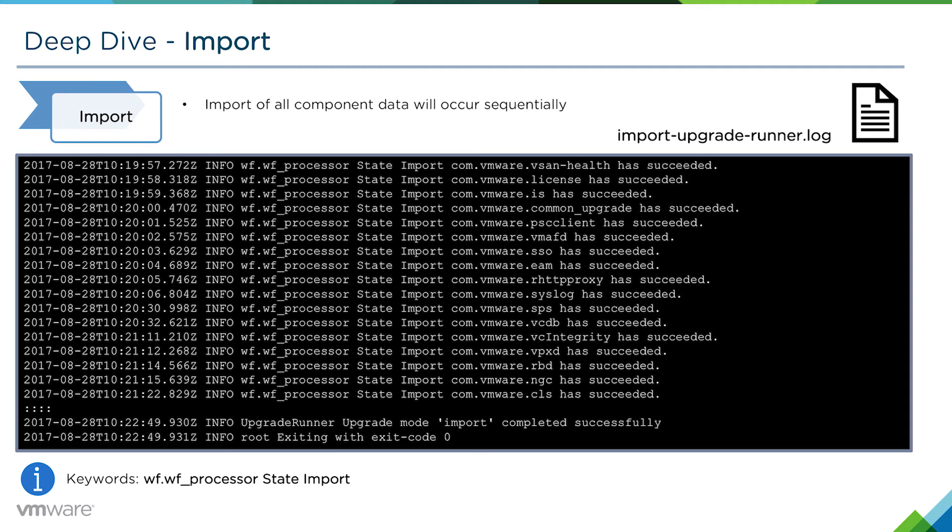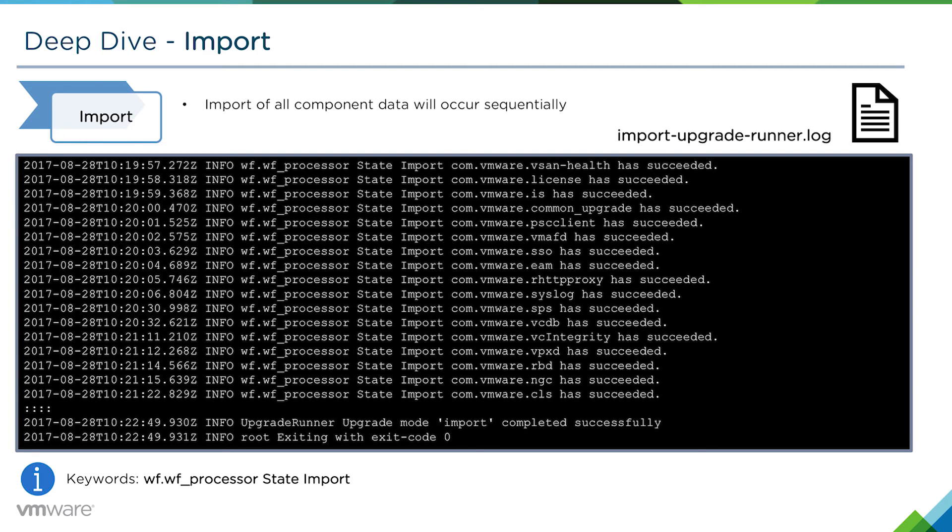All you need to identify is which phase the migration failed on. Once you know that, you'll be able to identify which individual component the failure occurred in and troubleshoot that specific piece of the puzzle.